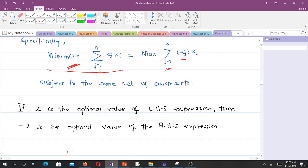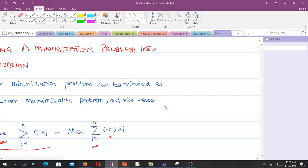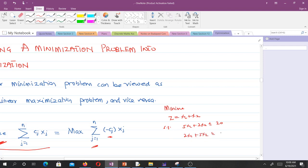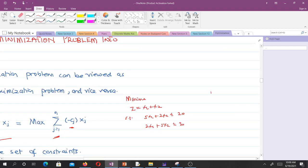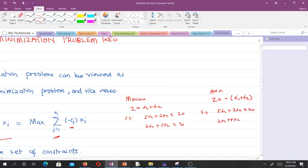To illustrate: say we have minimize z equals x1 plus x2 subject to the constraints 5x1 plus 2x2 less than or equal to 20, and 2x1 plus 5x2 less than or equal to 30. Converting it to a maximization problem means we maximize z equals negative x1 minus x2, subject to the same set of constraints: 5x1 plus 2x2 less than or equal to 20, and 2x1 plus 5x2 less than or equal to 30.